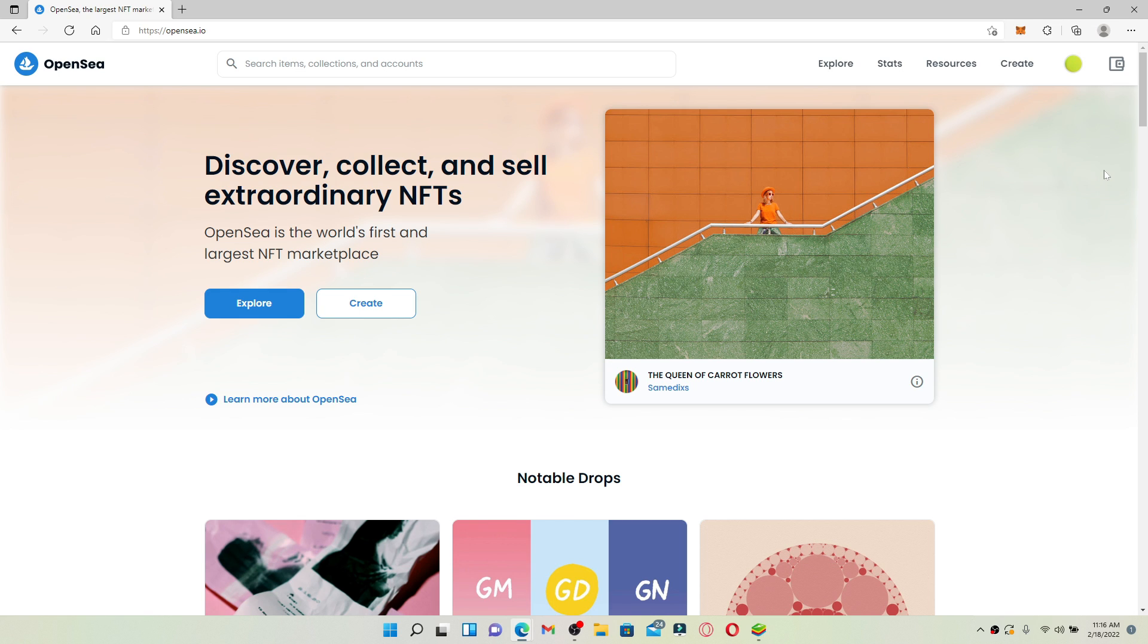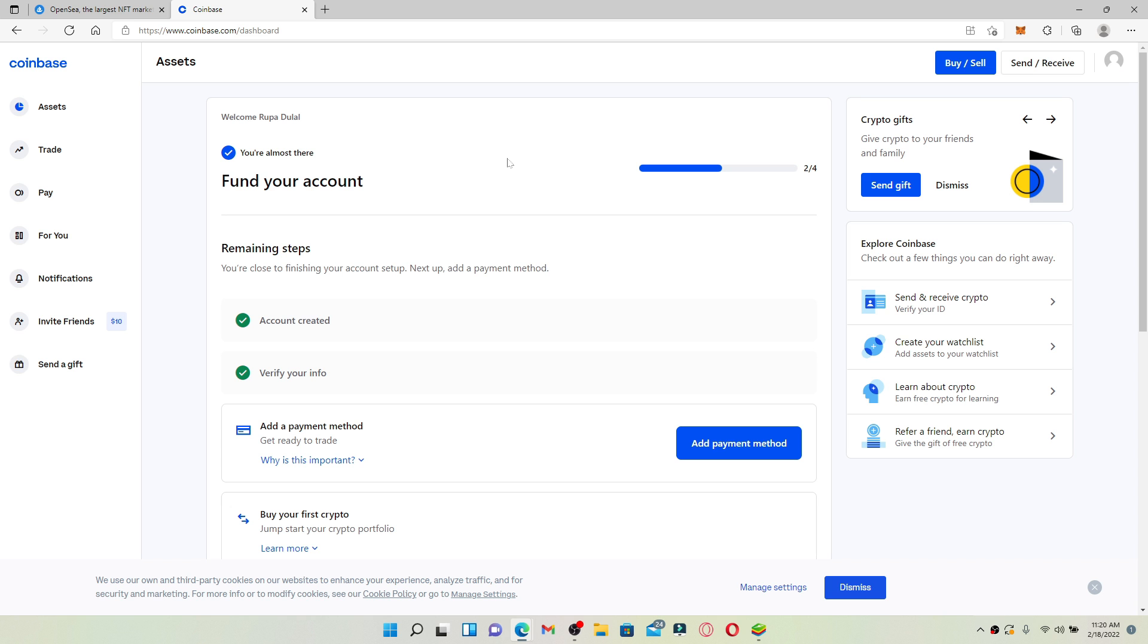In order to do that, first make sure that you own a cryptocurrency wallet. Go ahead and sign up for Coinbase Wallet or any other wallet, but make sure that you own a cryptocurrency wallet. Once you have a cryptocurrency wallet for yourself, in my case I'm opening my Coinbase.